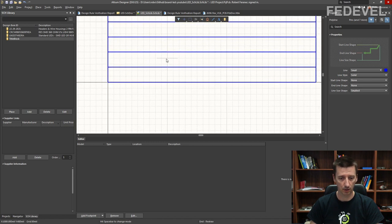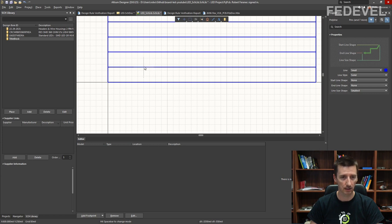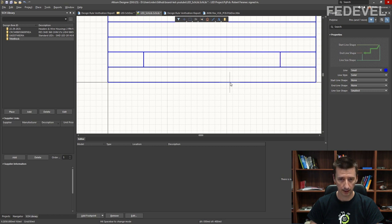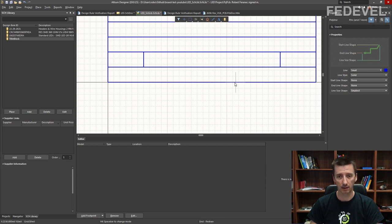We can add a few more lines. I'm going to place one on 600, and also one here at 2900. Then 2150, and one more down here at 2150.